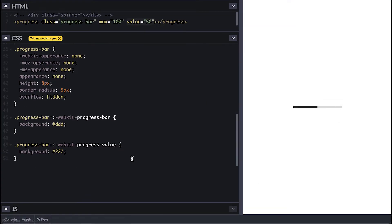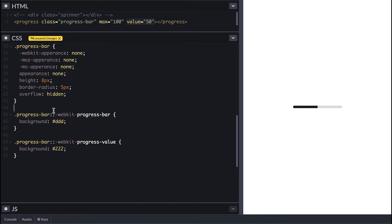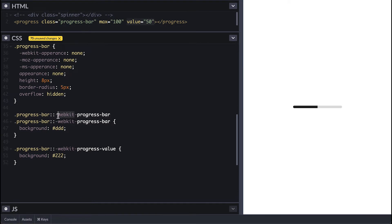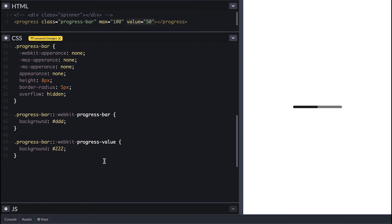Just to show you the browser prefixes, here is a Mozilla version. And one thing about pseudo elements is that you cannot group them with comma. They won't work that way.